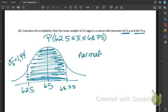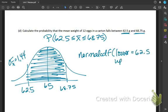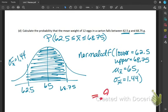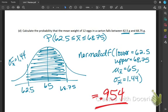Calculate the probability that the mean weight of 12 eggs is between 62.5 and 68.75. Using normal CDF: lower 62.5, upper 68.75, mean 65, SD 1.44. We get 0.954. Alright, that is it — good luck.